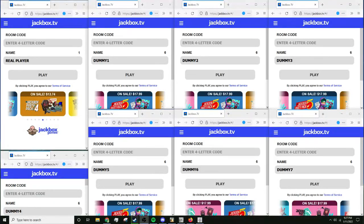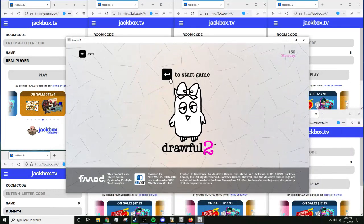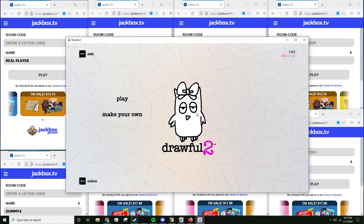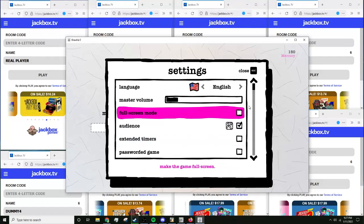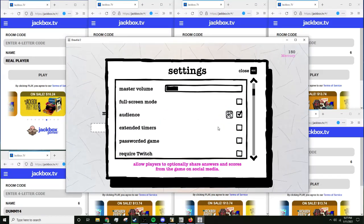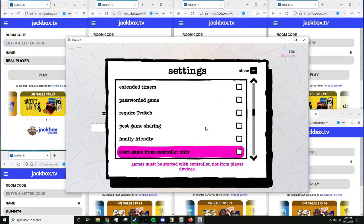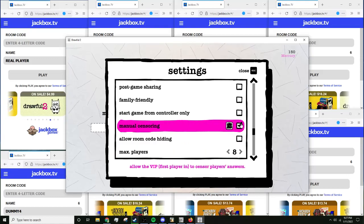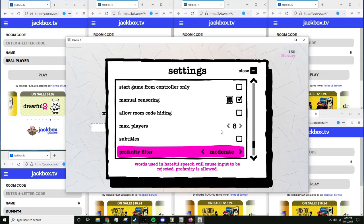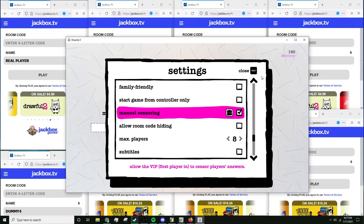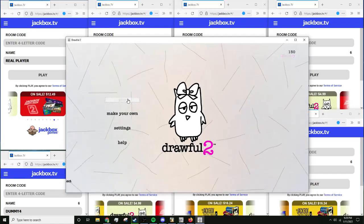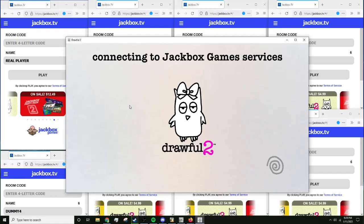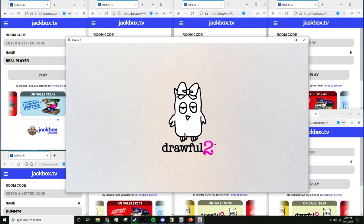We're gonna do a Drawful 2 drawn out process. So you want to go to settings, you want to turn on manual censoring. That is the key to making this get quick. I mean not super fast but pretty fast. Like under an hour fast.